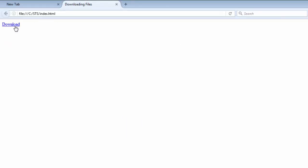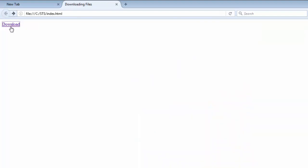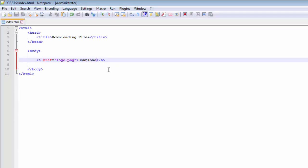When I click on this link it's going to navigate to that file instead of downloading it. But what I want is that when I click on this download link, I want the image to be downloaded.